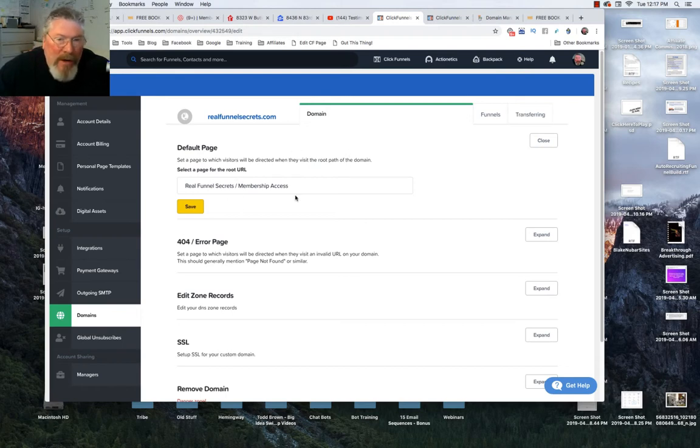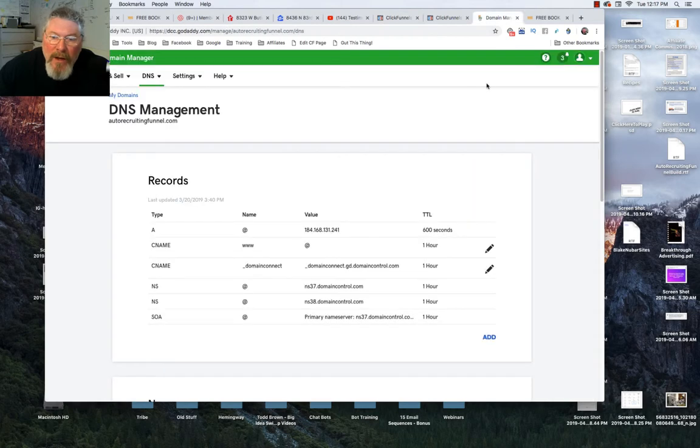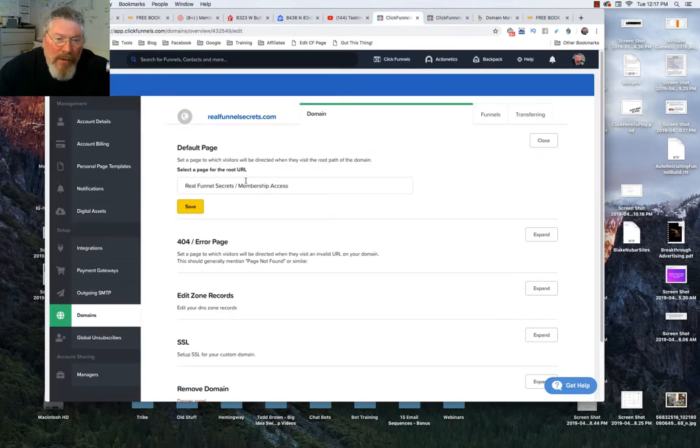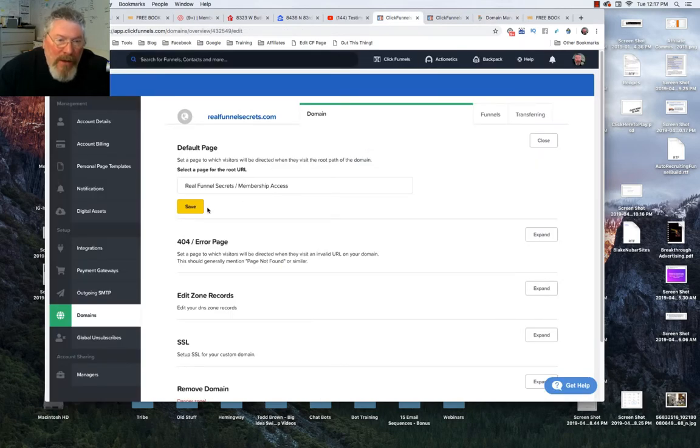You can only do that to another funnel. You couldn't do that to the Prove It page or anything like that. Whereas over here you could just have this forward to your Prove It link and just send people there while you're building your auto recruiting funnel.